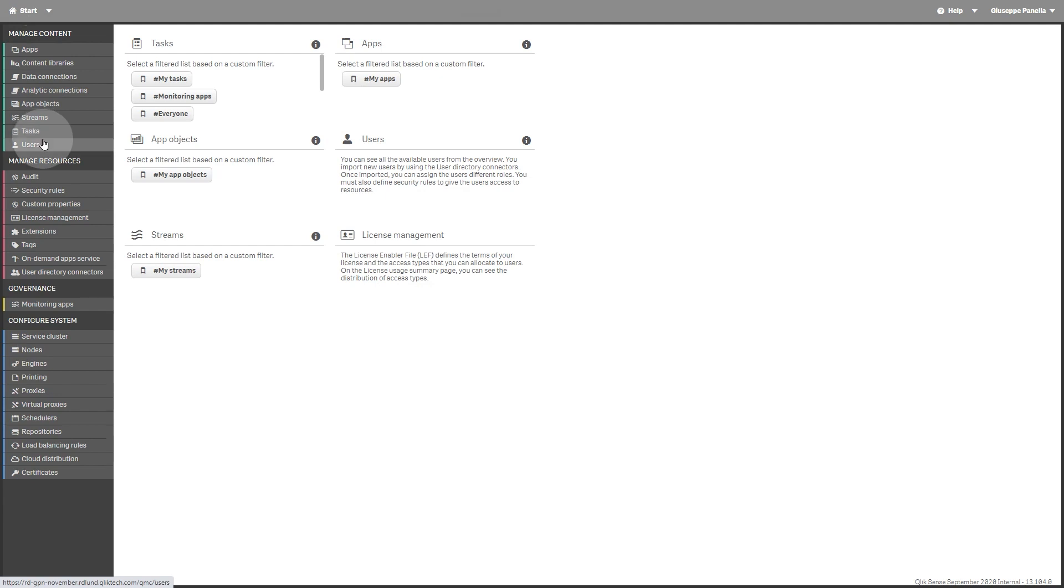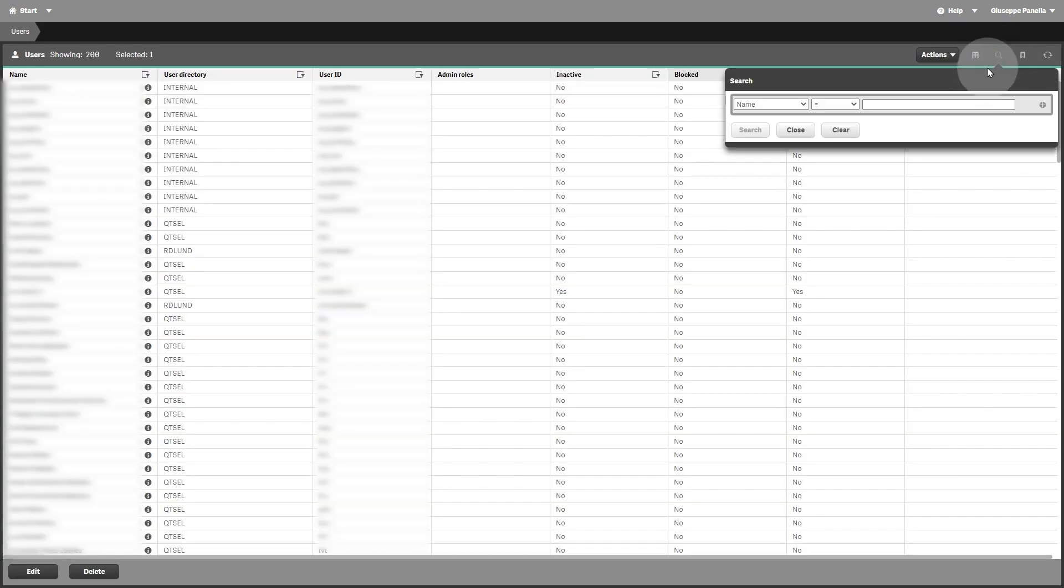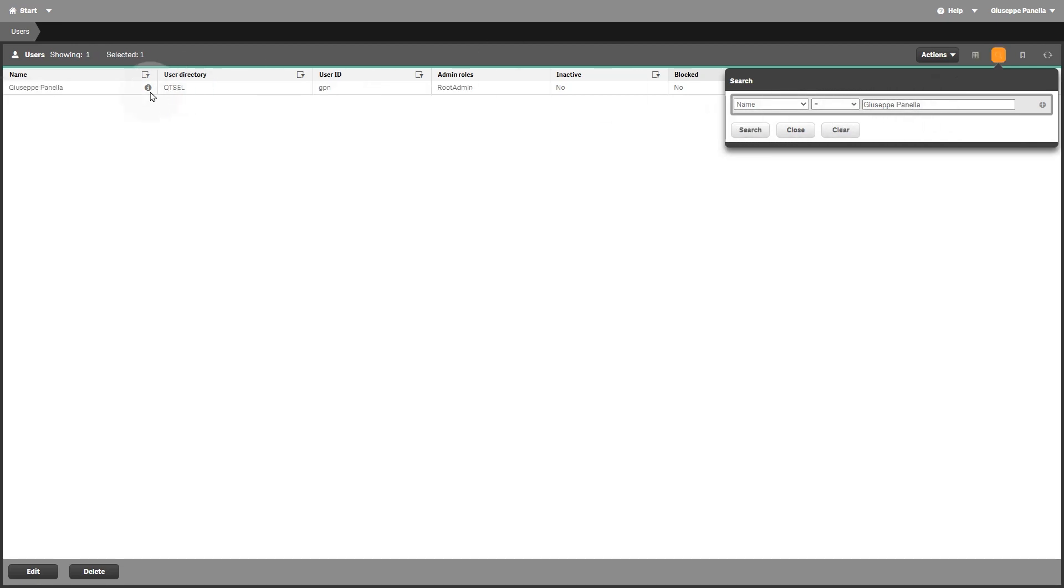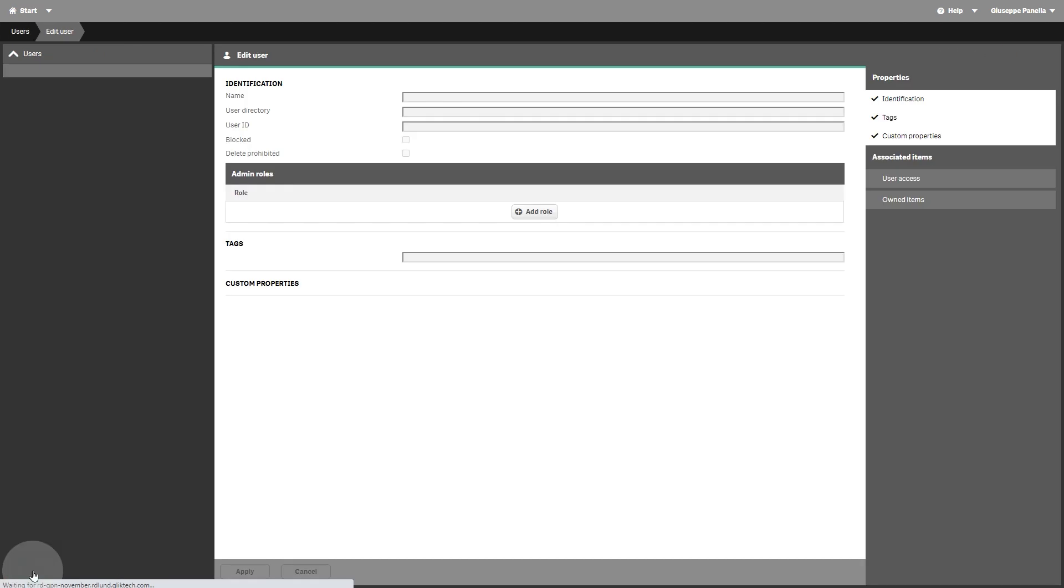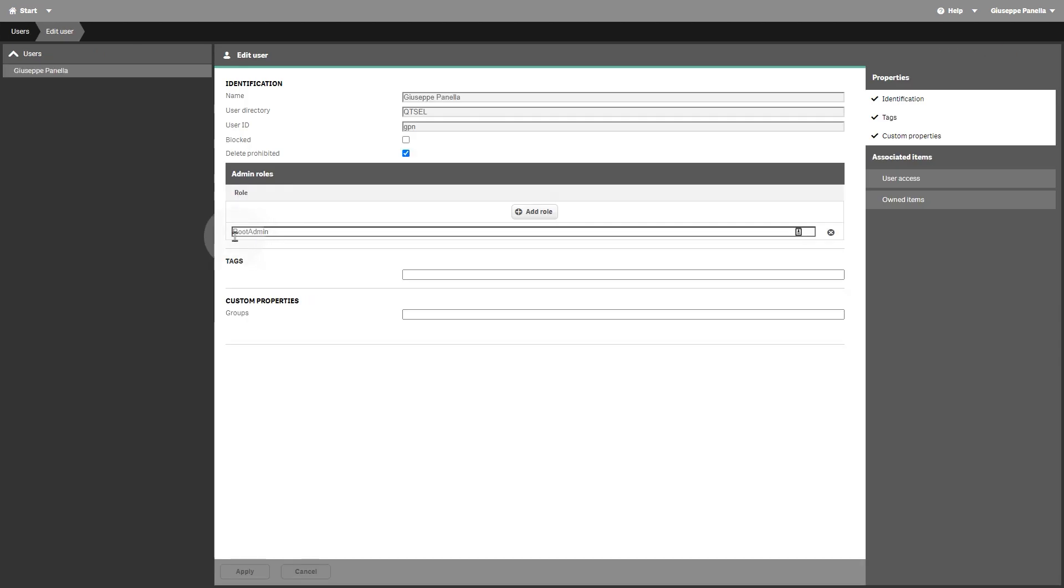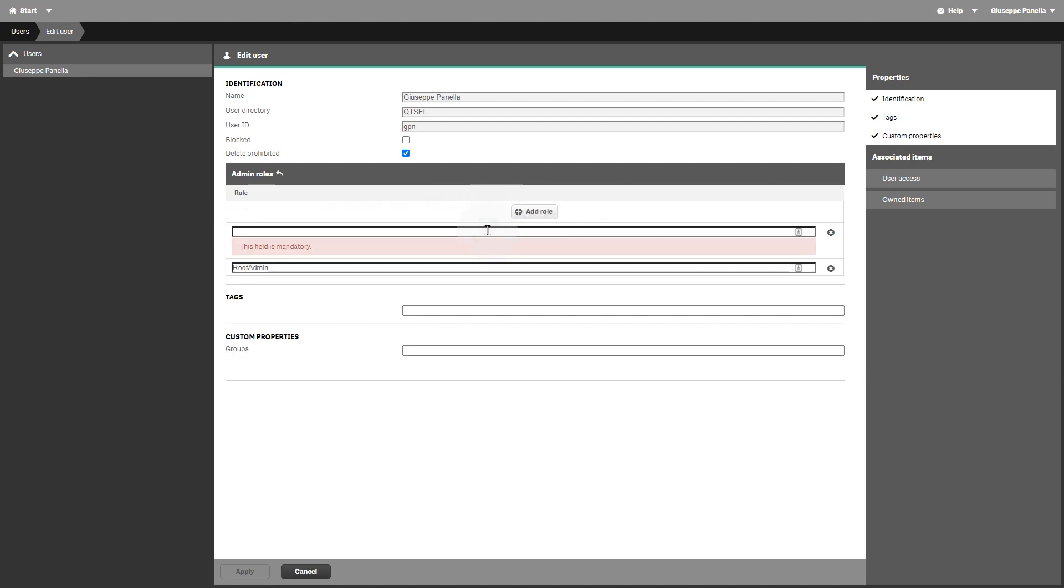The QMC is delivered with a set of predefined administrative roles, each associated with security rules tailored for specific purposes. The root admin is created on installation and is automatically assigned to the user who provided the first valid license key to the QMC. The root admin has full access rights to all Qlik Sense resources.